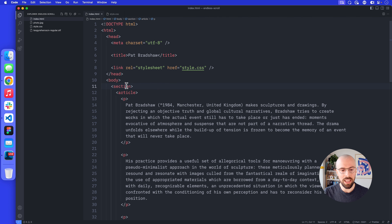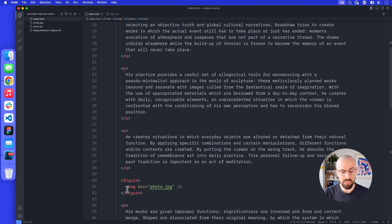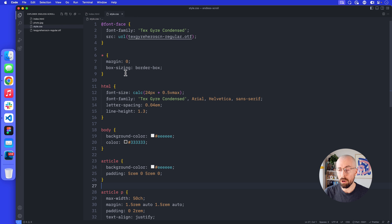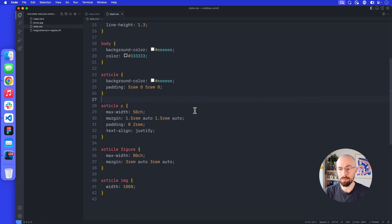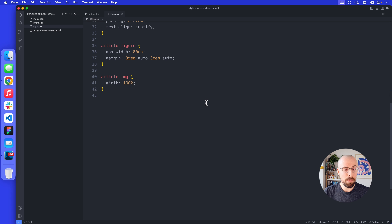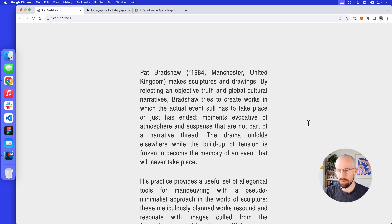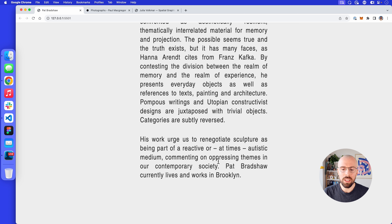We've got our index.html with a section which contains everything, then an article which is like the content itself, with some p tags and figures inside. The stylesheet is fairly simple too — just typography, a reset, some colors and widths — only 42 lines of CSS. For the endless scroll we want something to scroll into: when we're at the bottom we want to see the top of the next loop.